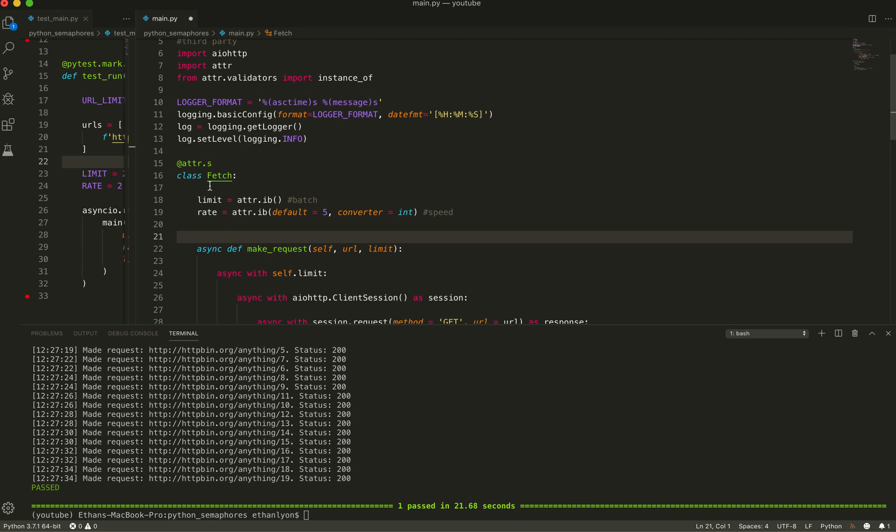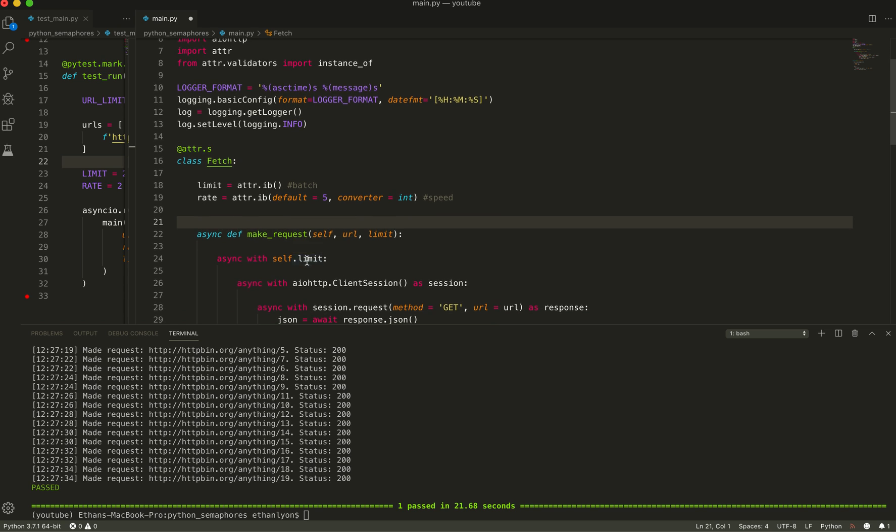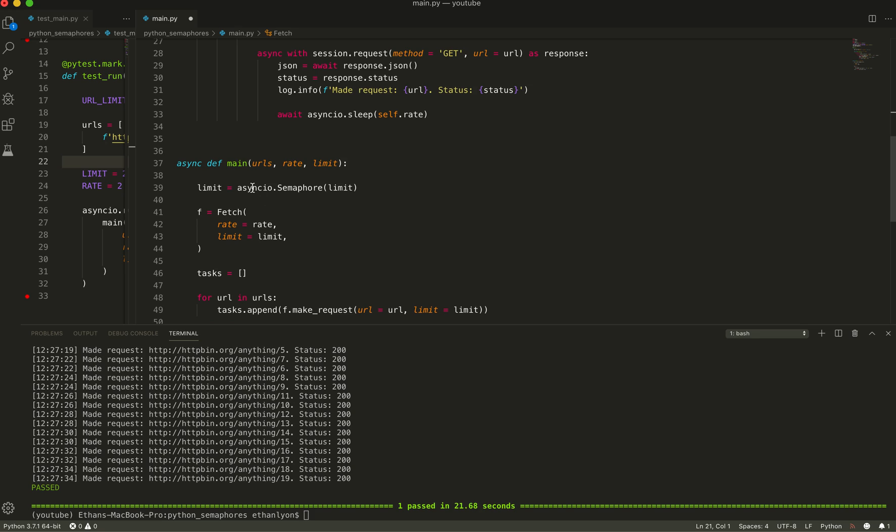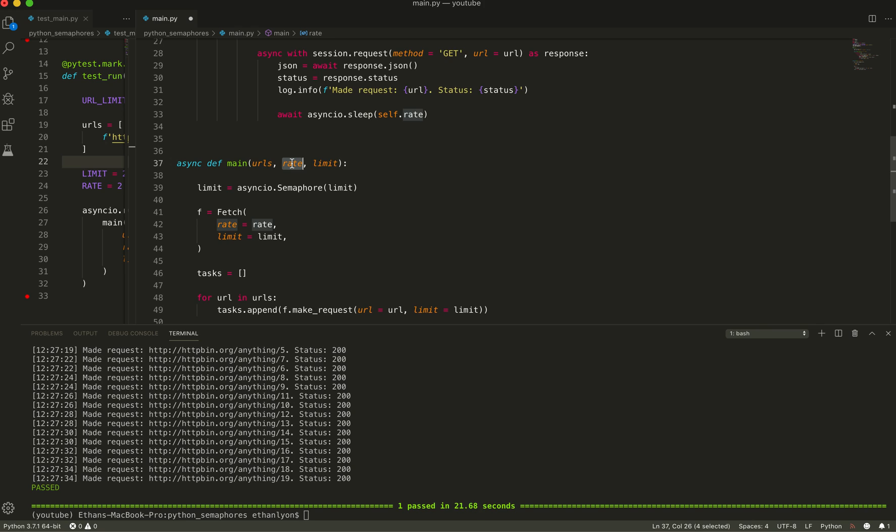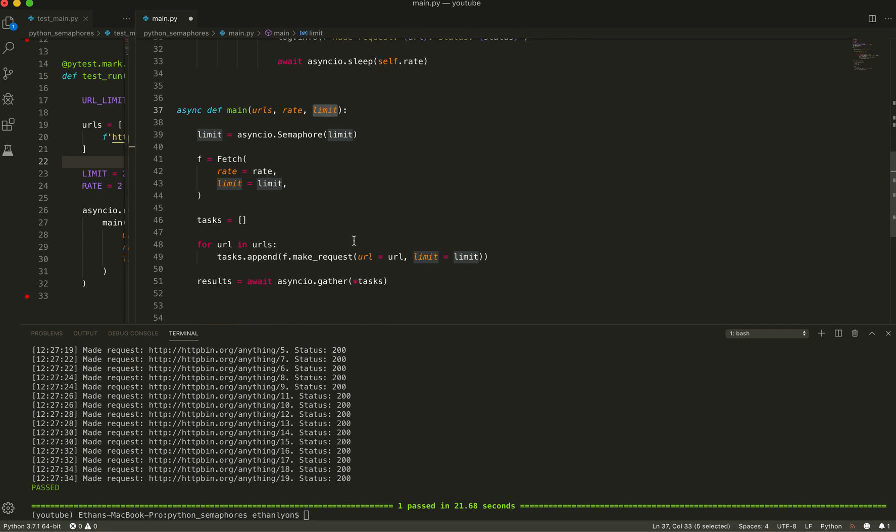And so what we have here is, there's two main parts. There's the fetch class, and that is intended to maintain state and make requests. And then we have the main function, which takes a set of URLs, the rate, how fast should it be going and what is the limit for each of those requests. And so before diving deep into this, I just want to show you an example of it.